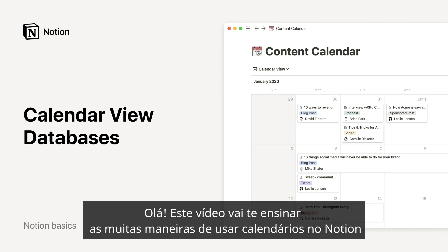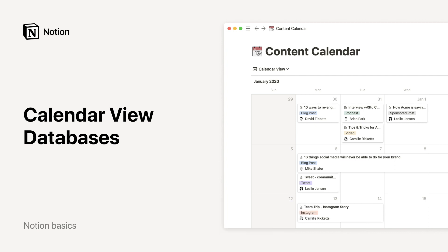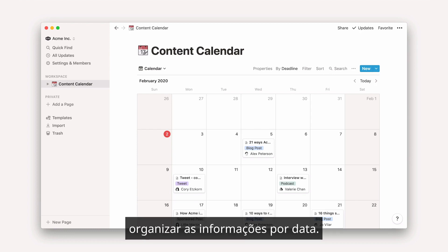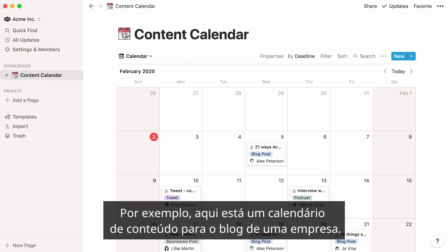Hello! This video will teach you the many ways you can use calendars in Notion to keep track of events, deadlines, schedules, and more. In Notion, calendars are databases that allow you to organize information by date. As an example, here's a content calendar for a company's blog.